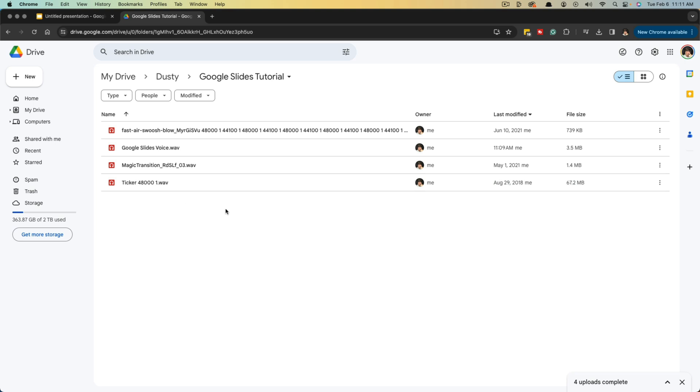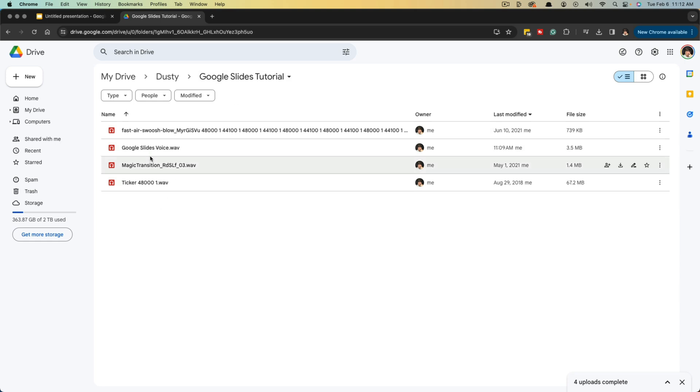Log into your Google Drive and find the folder where you want to upload the audio to. For me, I've created a new folder here within my Google Drive called Google Slides Tutorial, and I've uploaded a voiceover that I've recorded, a couple of sound effects, as well as a background music track.